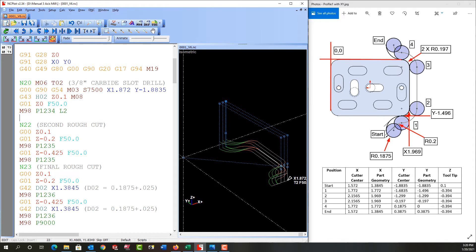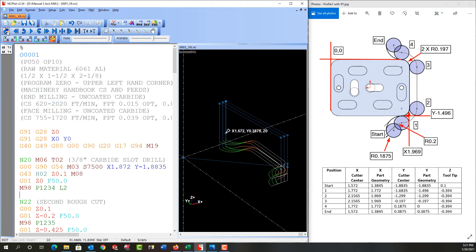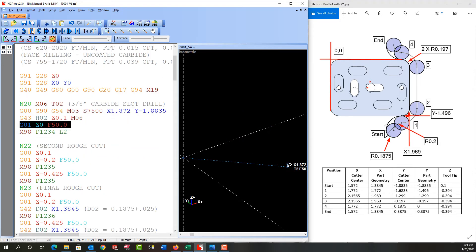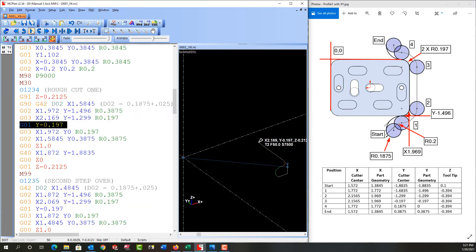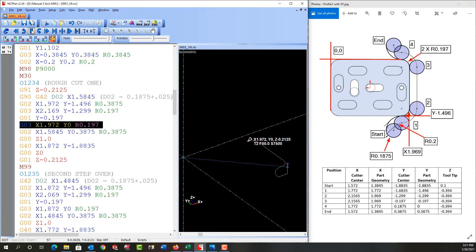So before we go any further let's refresh that plot. Everything looks good and let's just play it and make sure it works okay. So I'm going to play it. I'll pause it here.